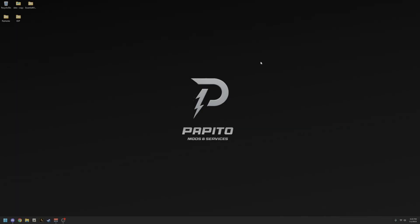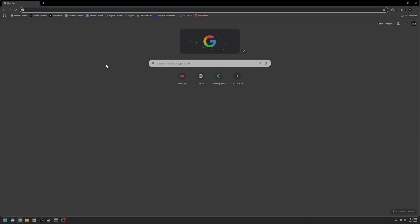Welcome back to another video. This is a tutorial on how to add ReShade to your FiveM, making sure that you're installing it properly. Due to the newer versions, make sure you're fixing everything that needs to be fixed. The first thing you're going to do is go to your browser and look up ReShade.